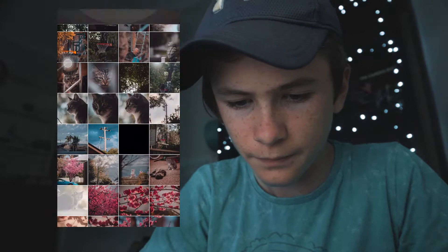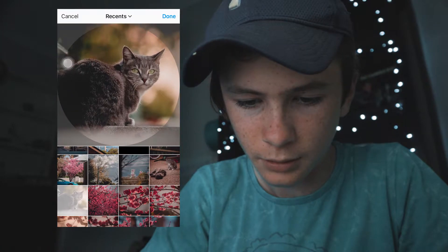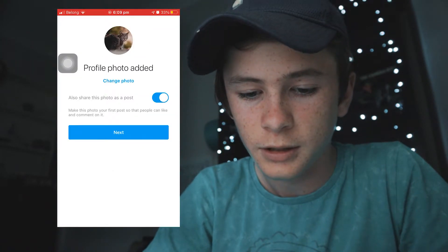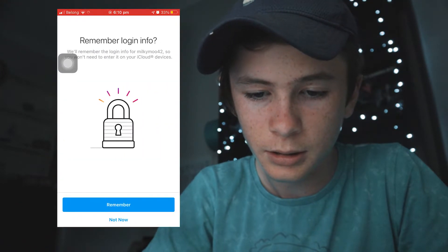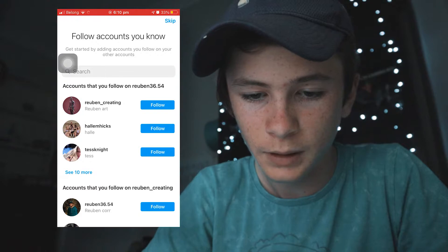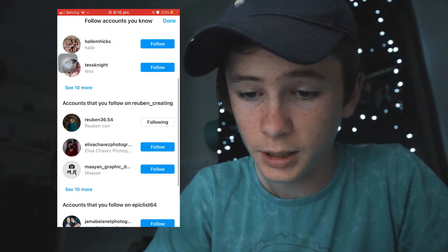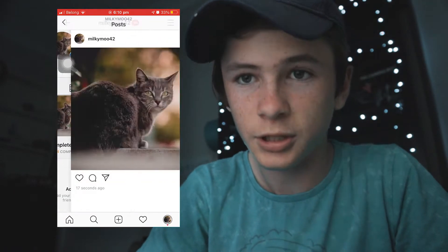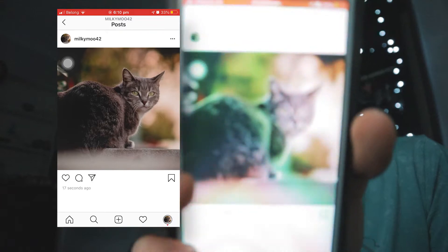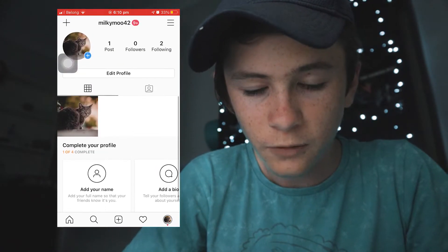So this photo maybe — that's quite a nice photo. We can choose all the photos and stuff later. We'll follow my main account, my two main accounts. And we got our first image up — oh that looks really weird because of the filter, but yay! Milky Moo 42, we have created my cat an Instagram account.